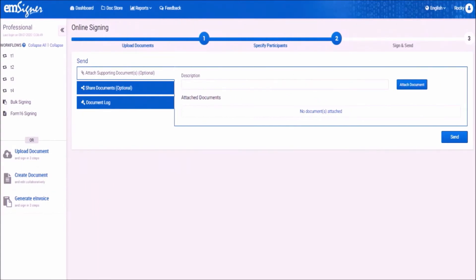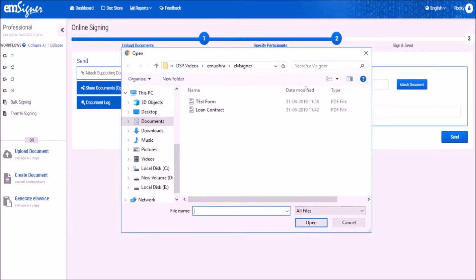Now you will reach the document send page. Here you can also attach any additional documents as supporting documents. Before attaching the document, please enter the description for the file, then click on the button attach document. Please ensure that when you upload a PDF document, the file name does not exceed 5 words, the size of the PDF file is not more than 5 MB, and the overall size of the uploaded documents including the request letter can be up to 17 MB.